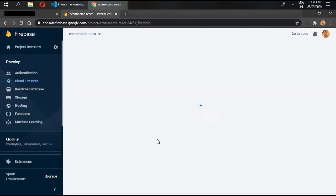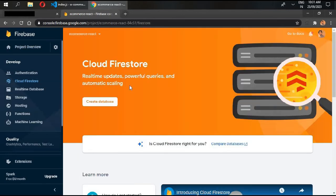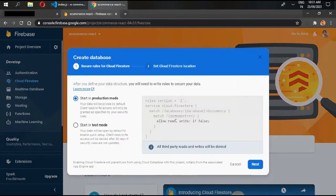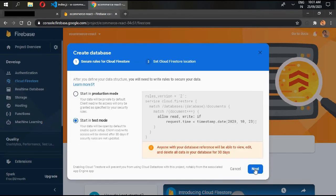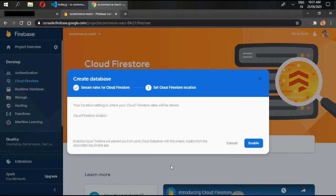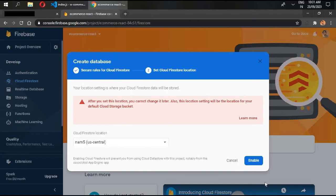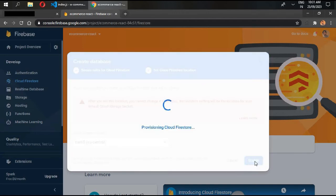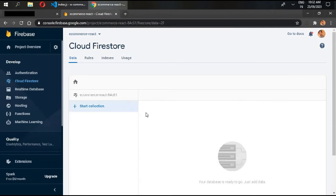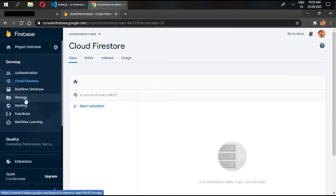Click on Cloud Firestore, click on 'Create Database', start in test mode, click next, and enable. Our Firebase database has been created.